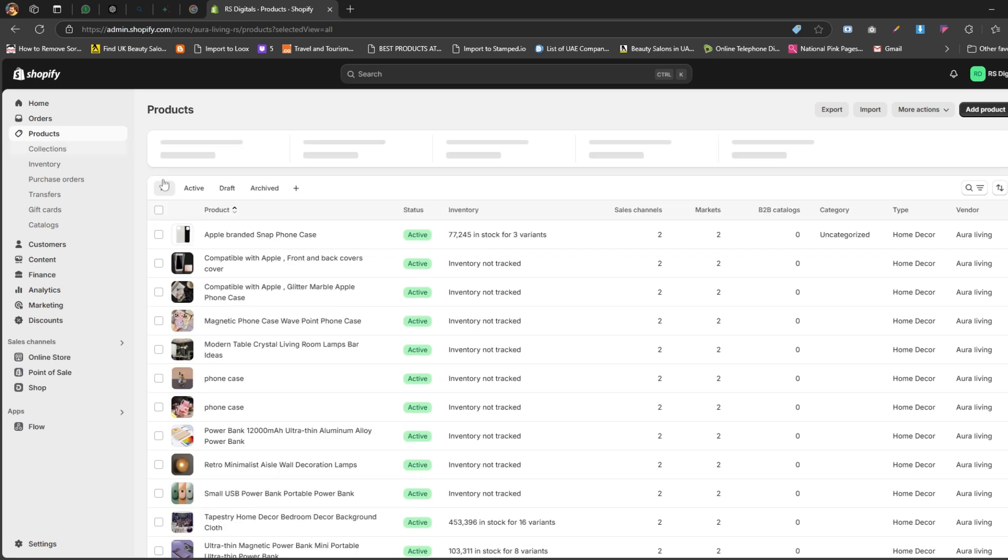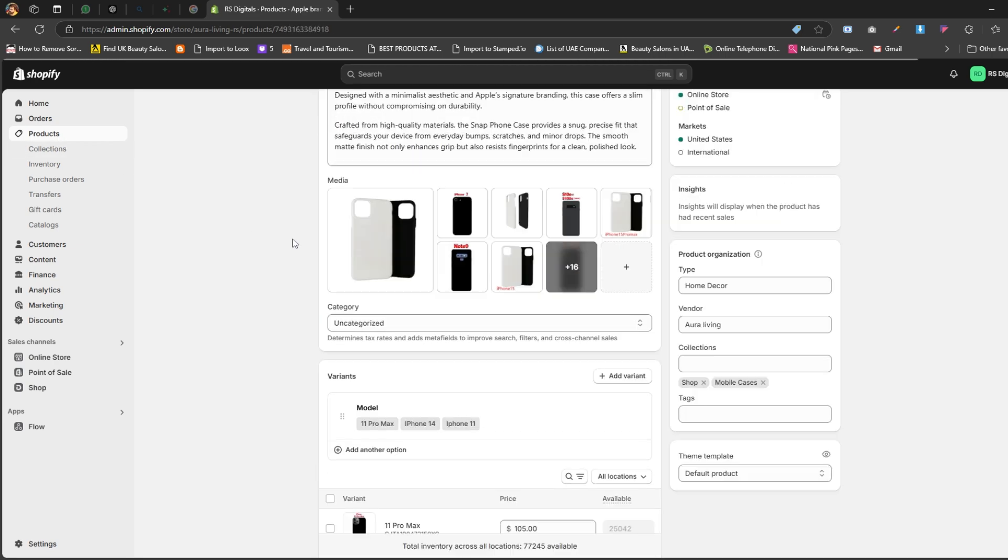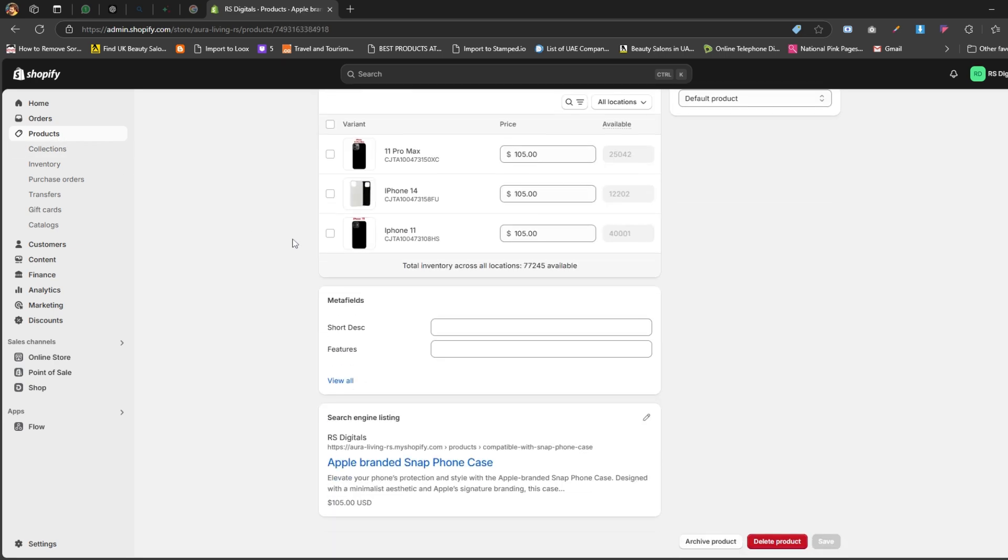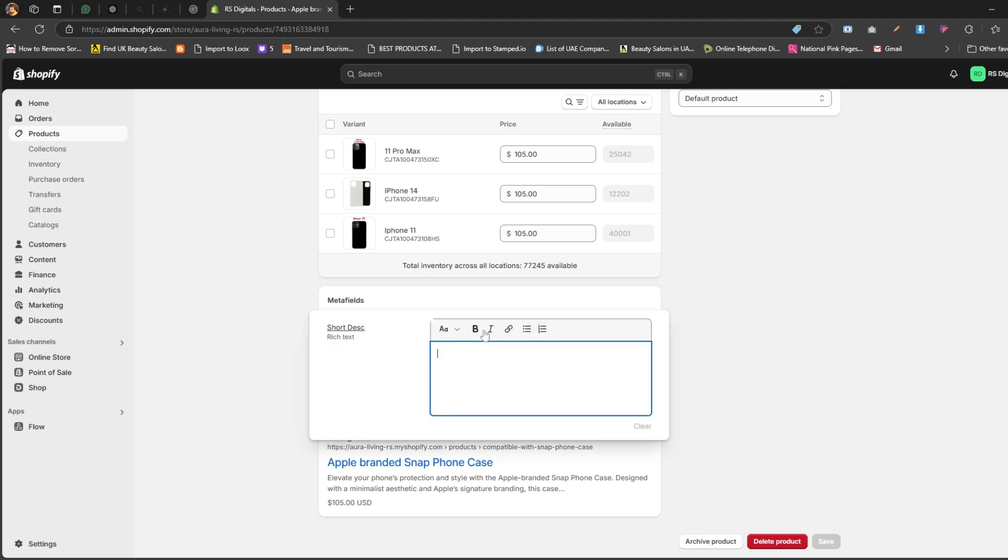Select any product from the list and scroll down to the metafield section. Here you'll see all the metafields you've created for your store. Find the Short Description field and click on it. Now you can add the short description for this product. Let me quickly add some dummy text as an example.